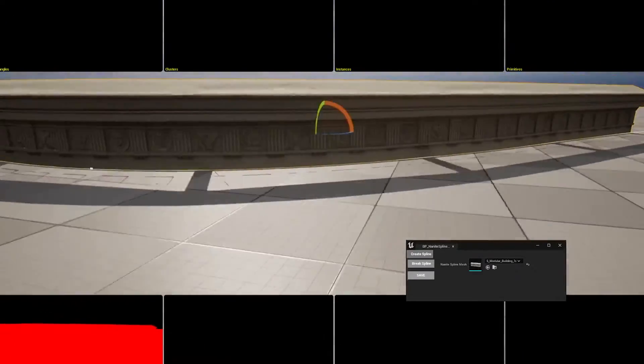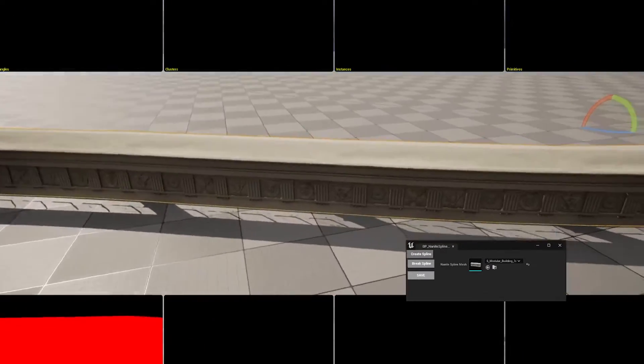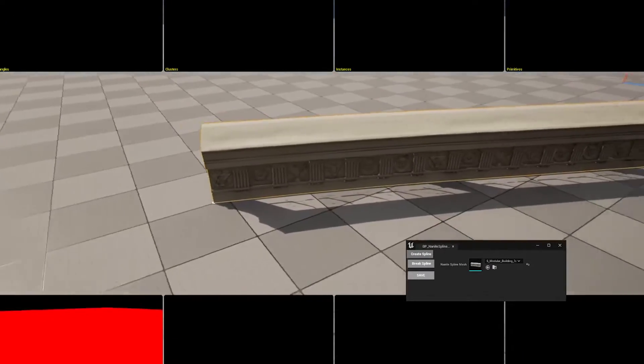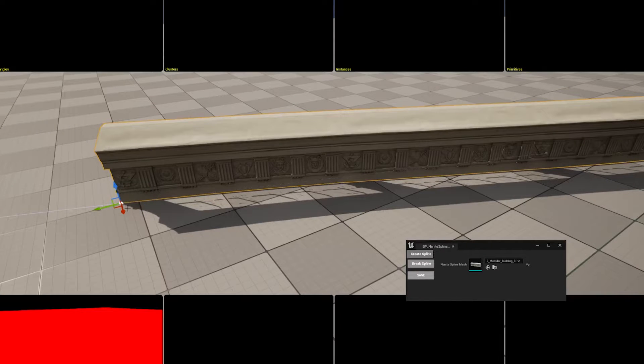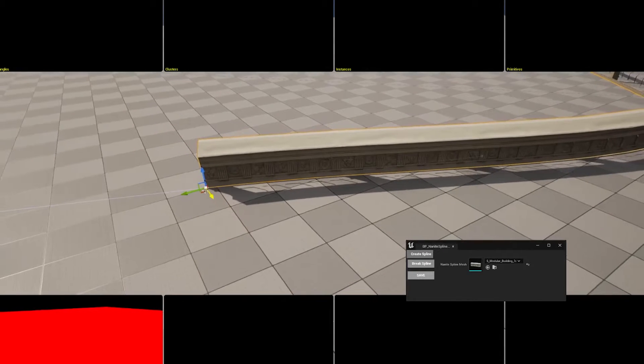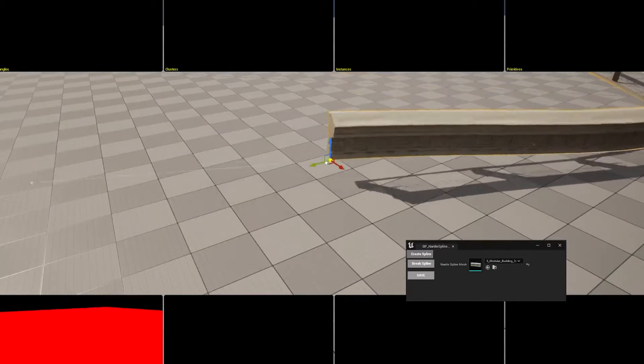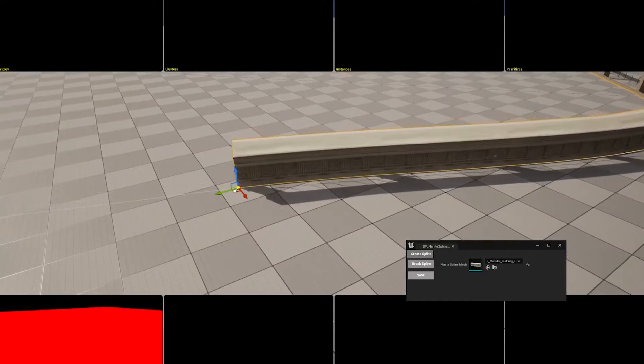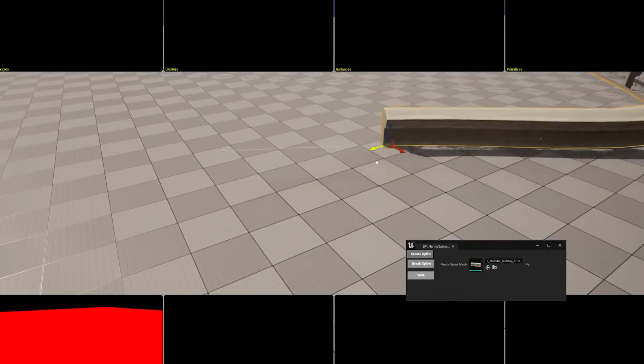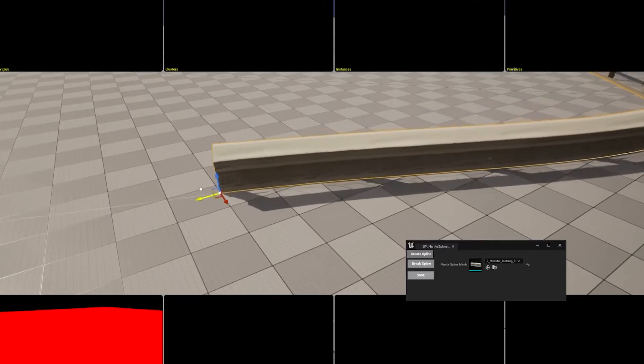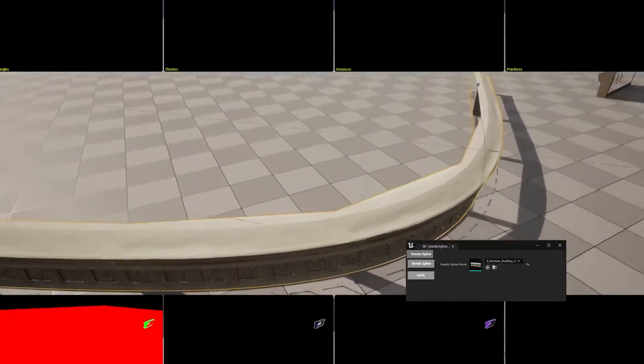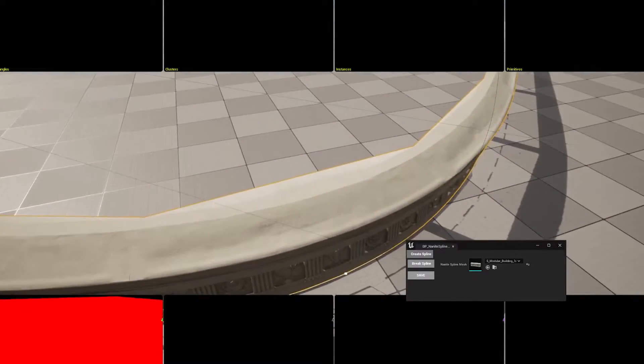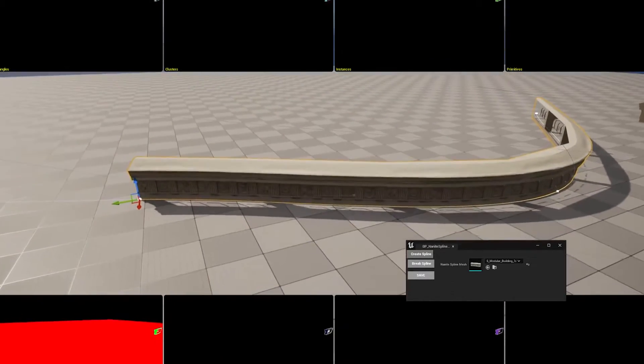So what I do is when you select the mesh, I make a temporary copy of the mesh and turn off Nanite, turn Nanite off for that mesh so I can make my spline with minimal graphic issues. But as you can see, there is still some artifacts.